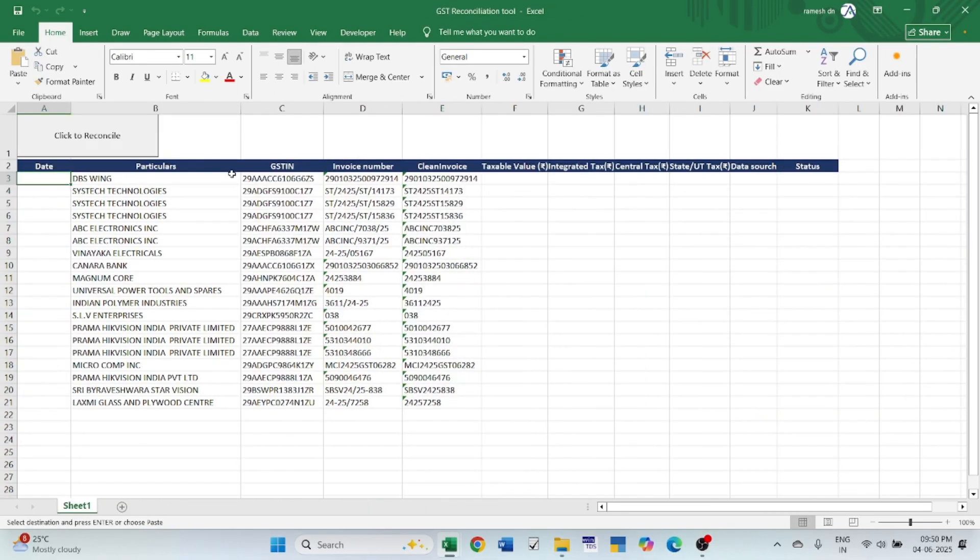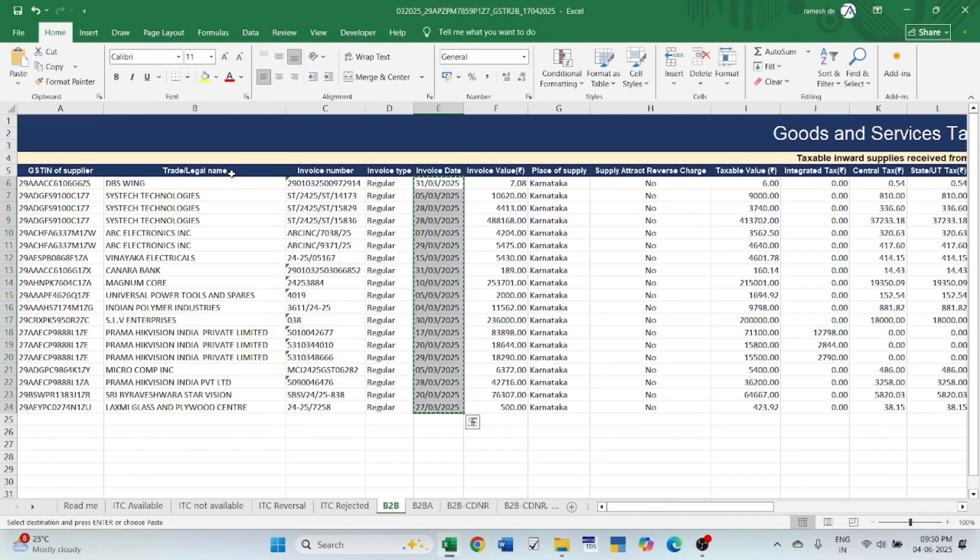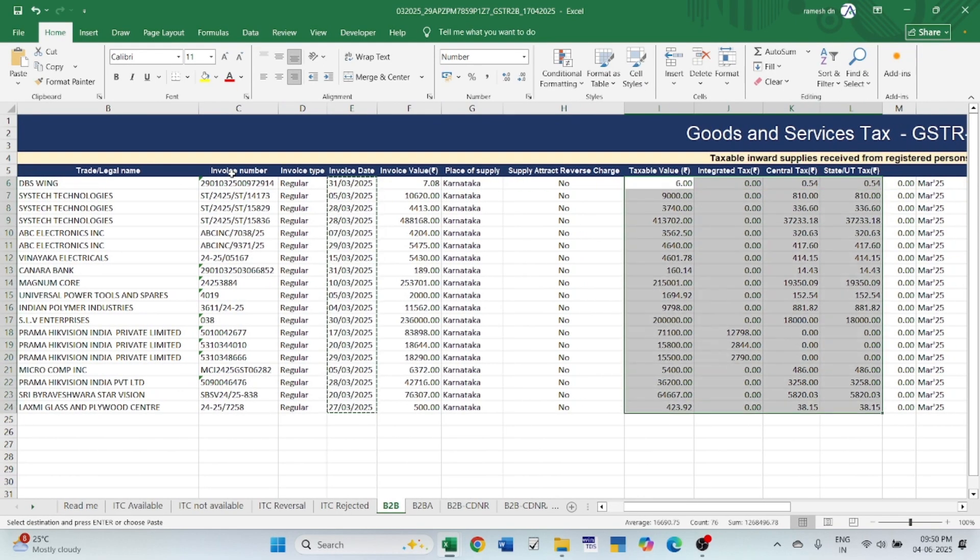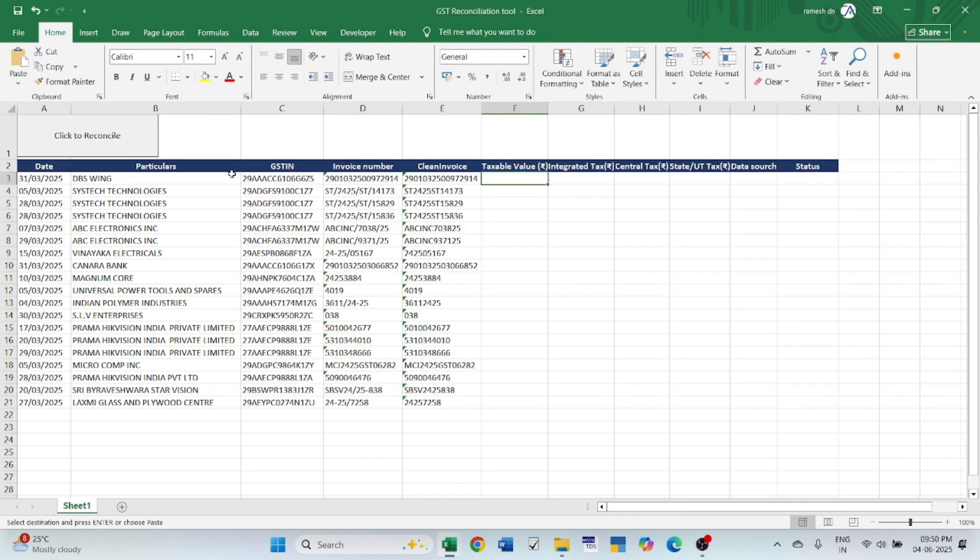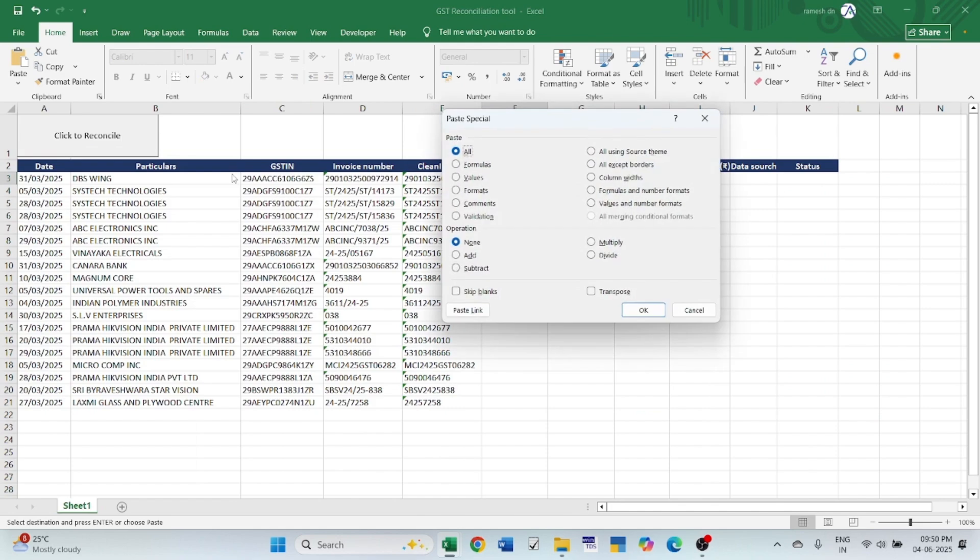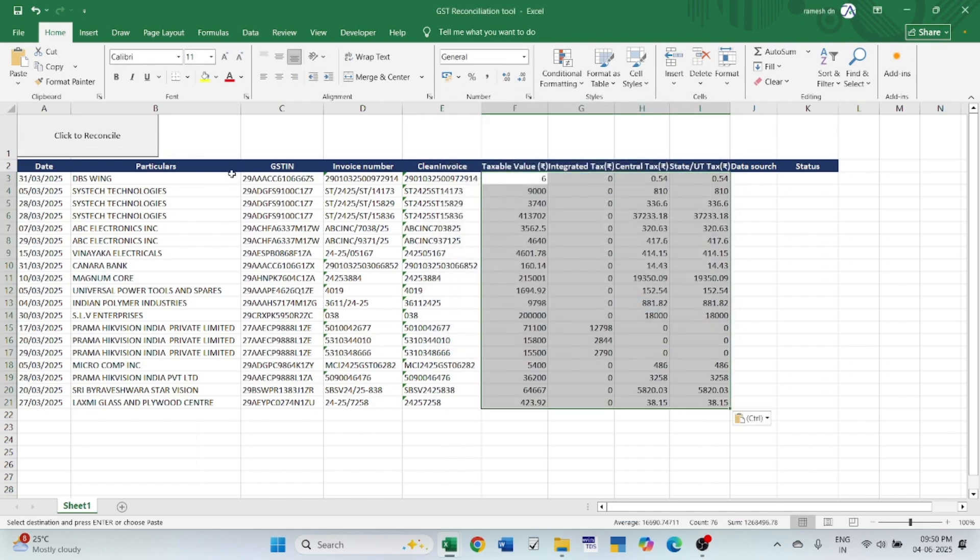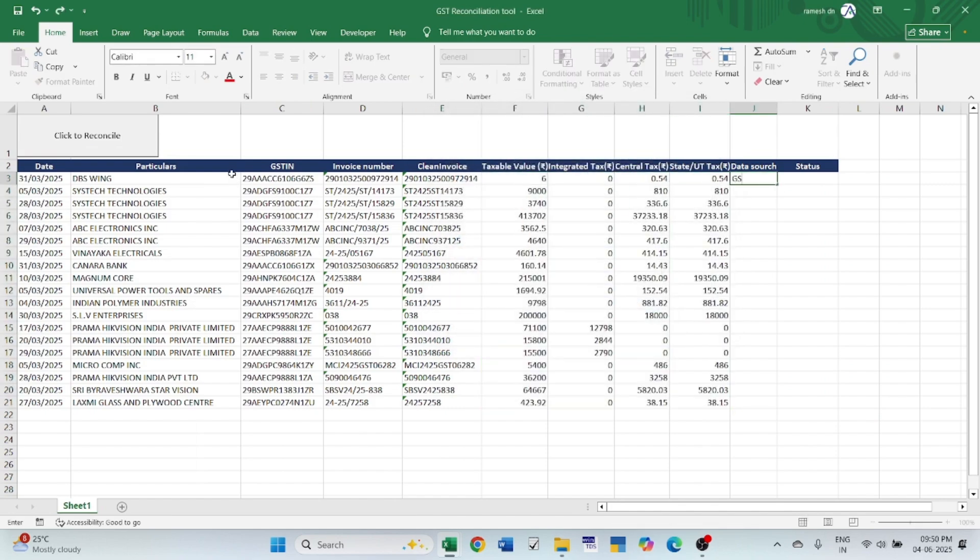I will use flexible IGST, CGST, SGST. Data source - it is data of GSTR2B, so GSTR2B.